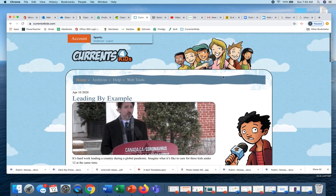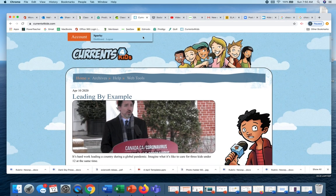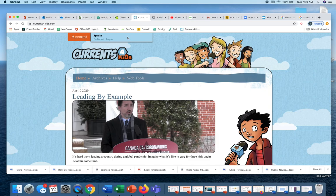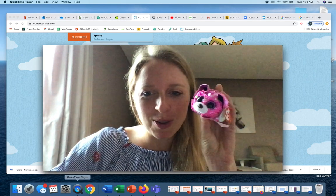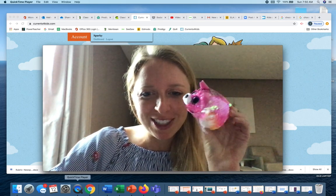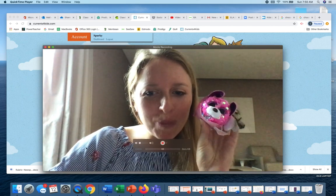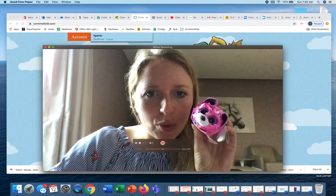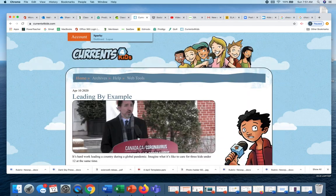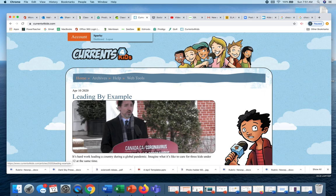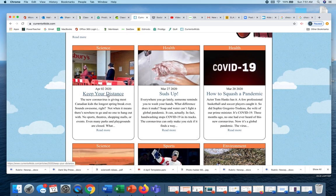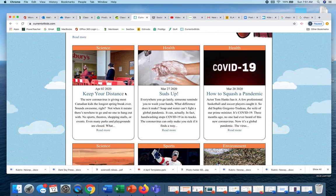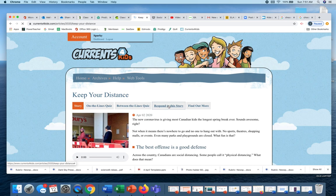I've made a new account, so this is my Sparky character. Sparky is now going to be reading Currents for Kids too. Sparky read this one, which was Keep Your Distance, did the on the lines and the between the lines, and responded to the story.